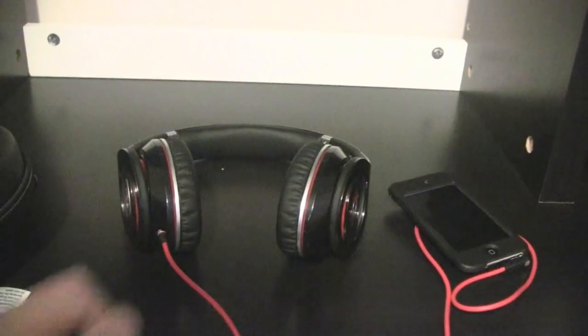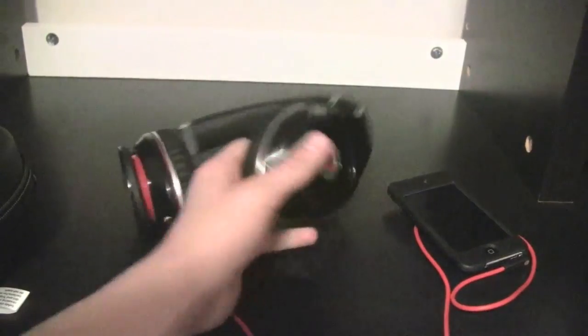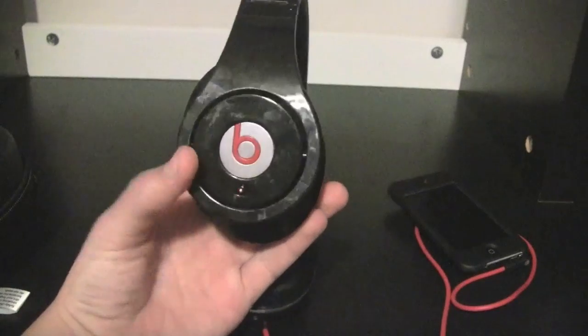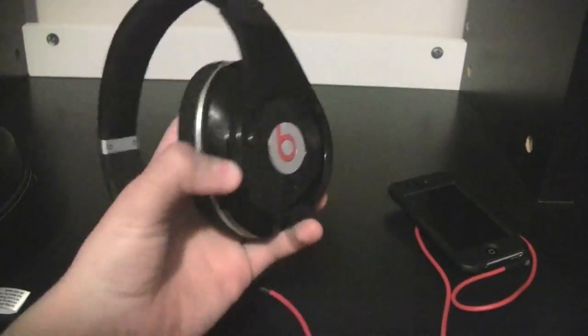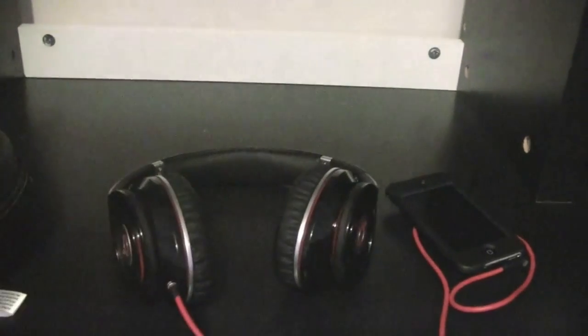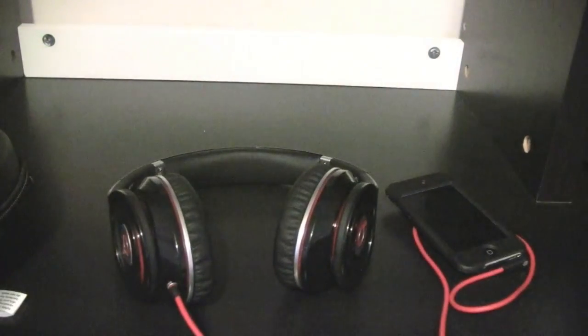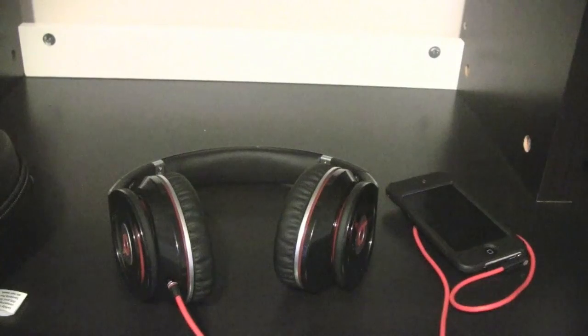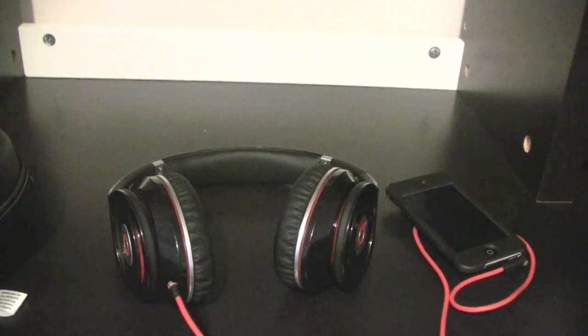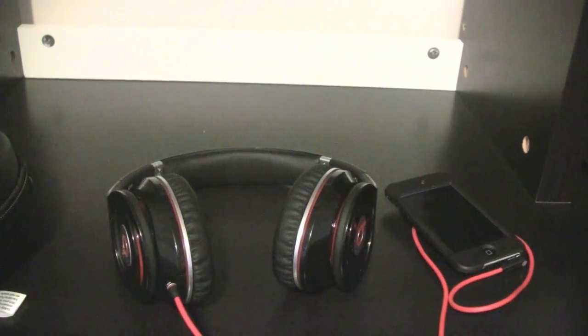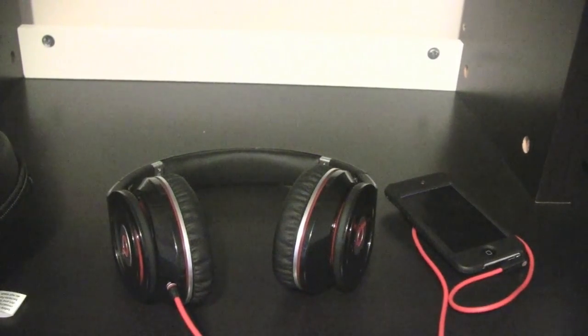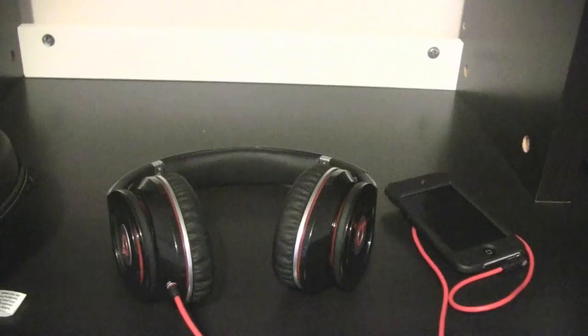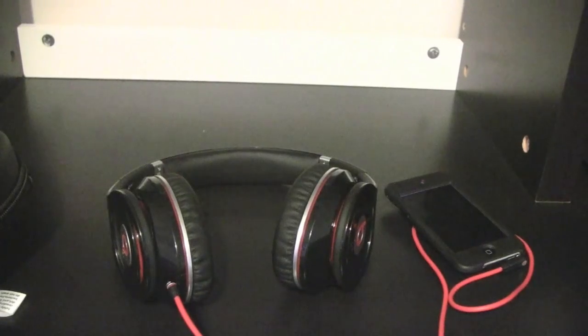But I have noticed with these headphones that when the noise cancelling is on and nothing's playing, there's a lot of white noise in the background. It's kind of annoying if you're listening to music very softly, so it kind of gets really annoying.